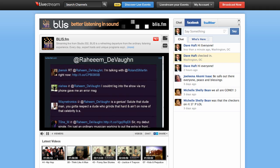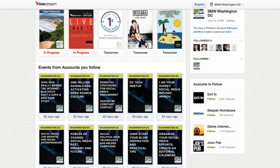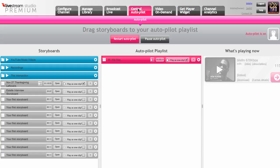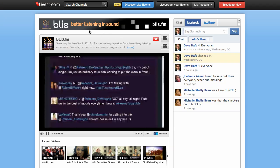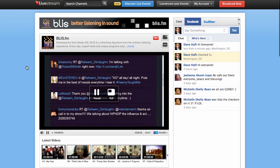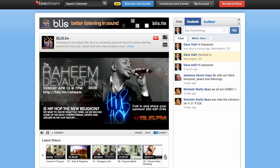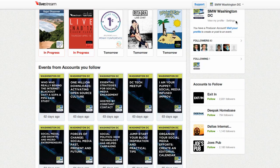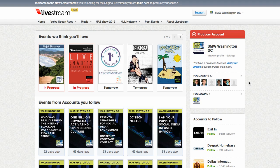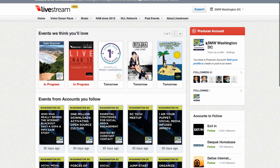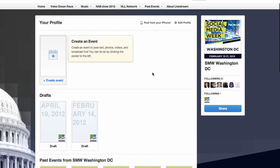But let's look at the new Livestream platform. It's very different — it's not broken down by channels. We were just looking at my channel management area, which is called the studio, and my channel landing page. With the new Livestream, you lose the channel terminology; it's replaced by account. So my account in this case is Social Media Week DC, and I have a profile upon which I can add events.